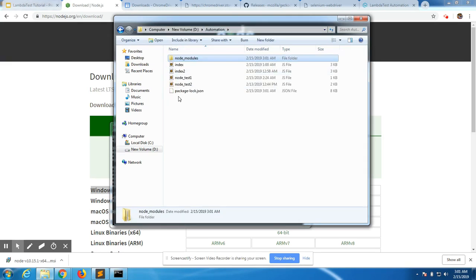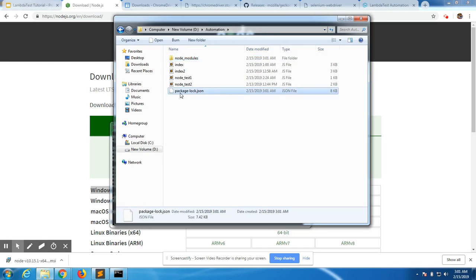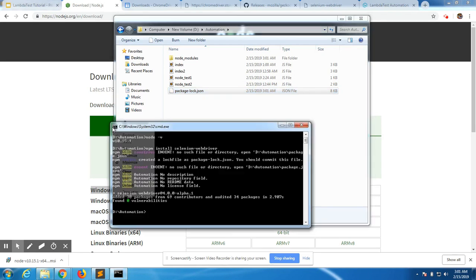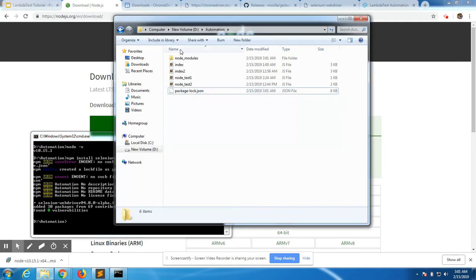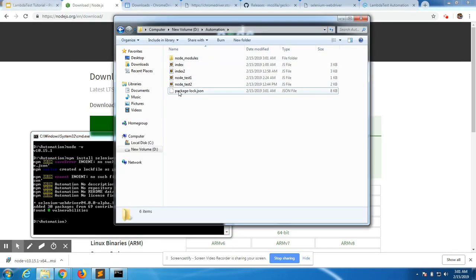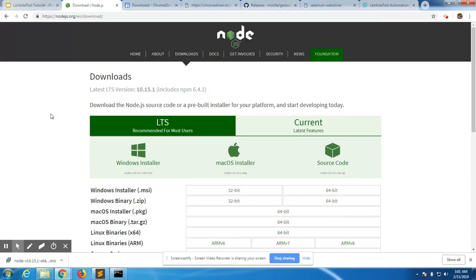It has also created a package-lock.json file, which gets created whenever you make a change in a node package using npm. Now that we have Node and Selenium, we are also going to need web drivers to help us run the tests.